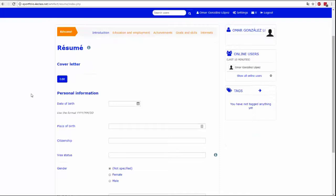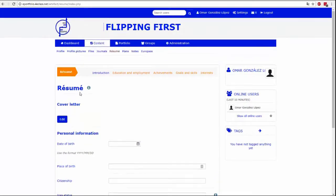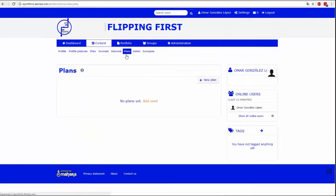The resume tab acts as a curriculum. Filling in this information is important so that you can use it later. Mahara divides the curriculum into personal data, studies and work experience, achievements, goals and skills and interests.